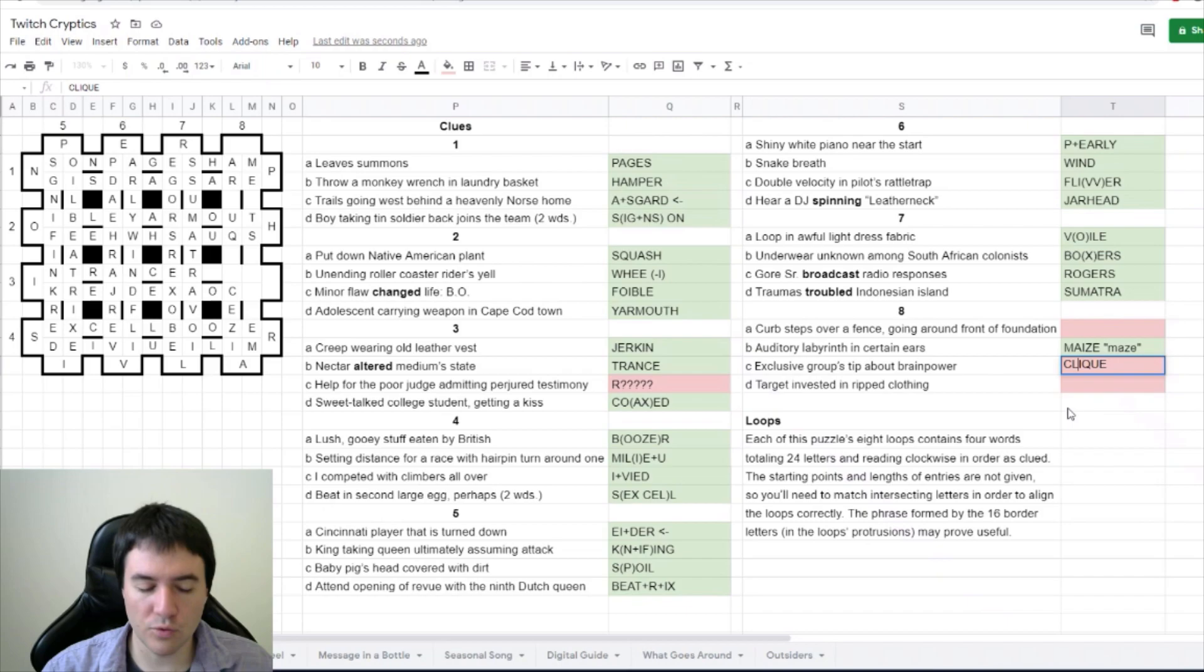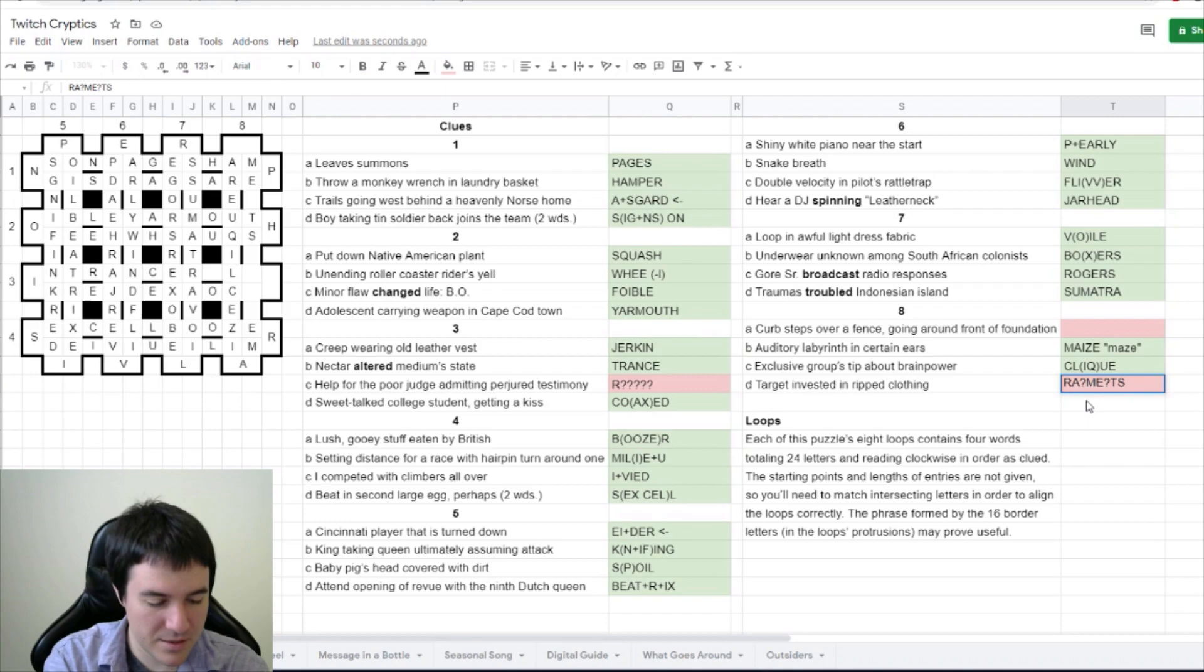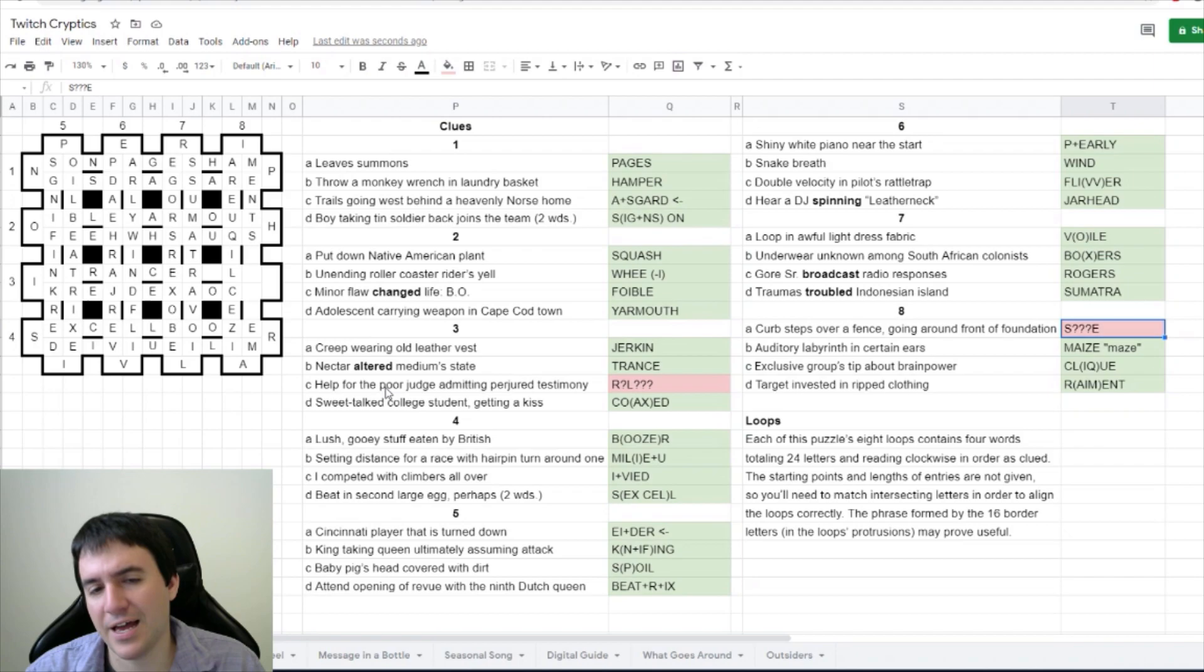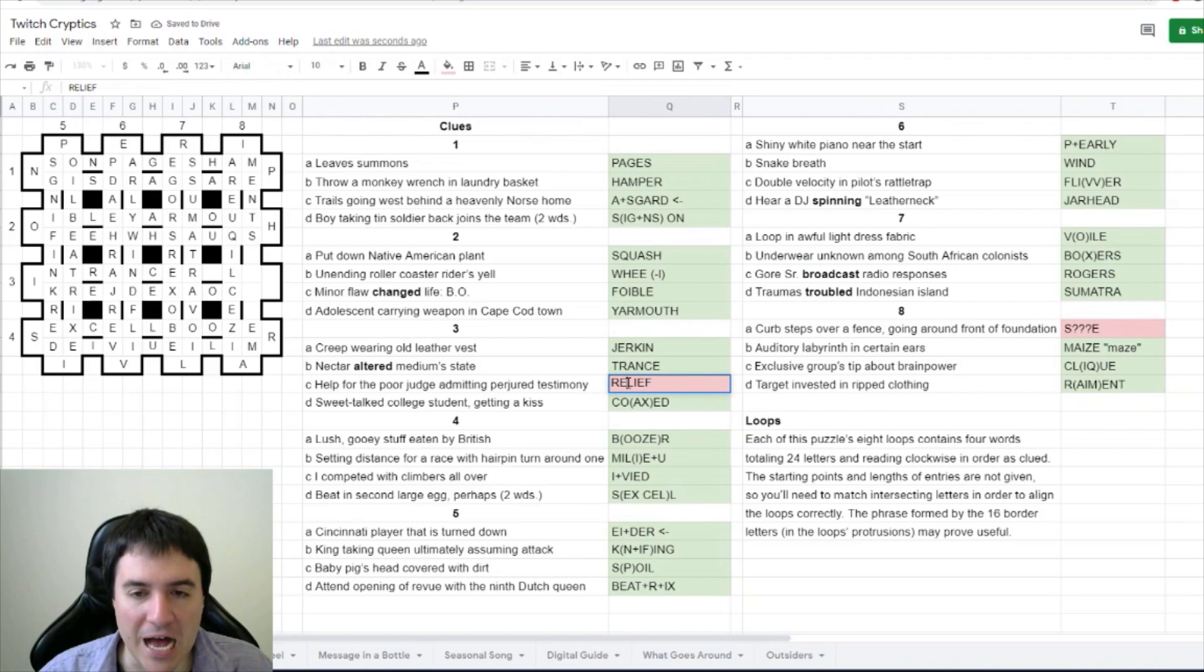Exclusive groups tip about brain power. Dragon Engineer says click - that would be an exclusive group. Tip is clue, about brain power is IQ. Target invested in ripped clothes starts with R, A. Target is probably aim. Is it raiment? Yeah, raiment is an old-fashioned word for clothing, so the S isn't part of this. Rent is ripped if you tear something. And then we have still the help for the poor judge admitting perjured testimony. Yeah, I think this is relief. We have ref around lie.